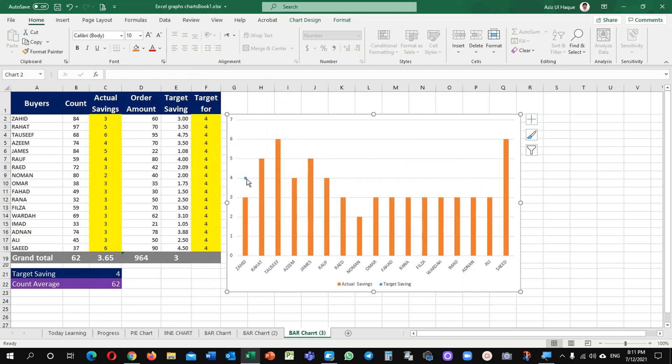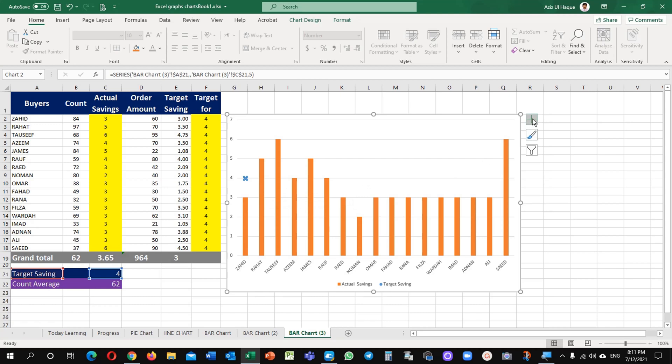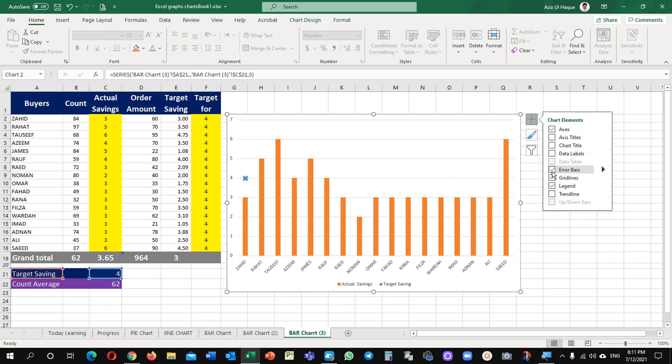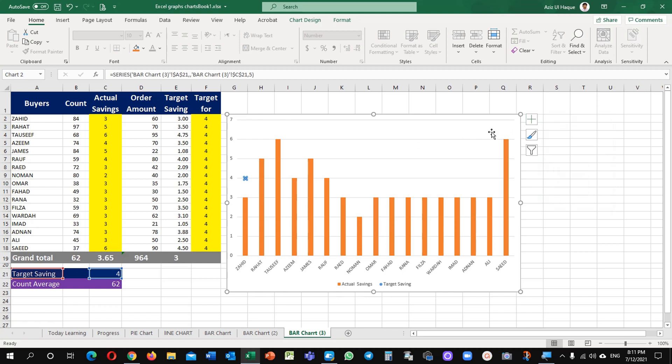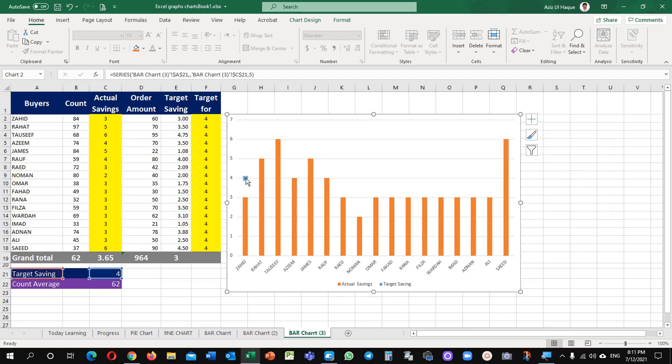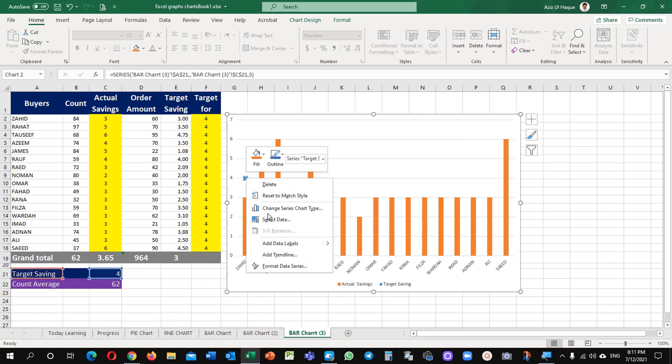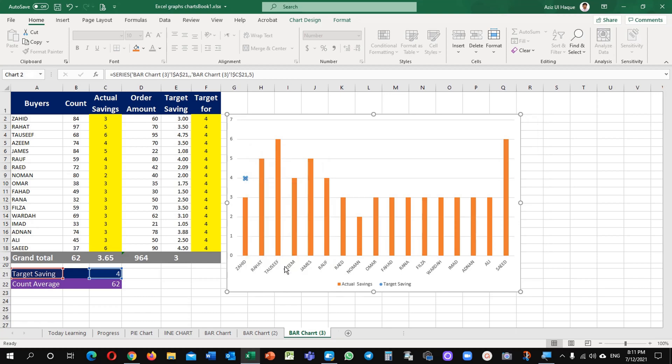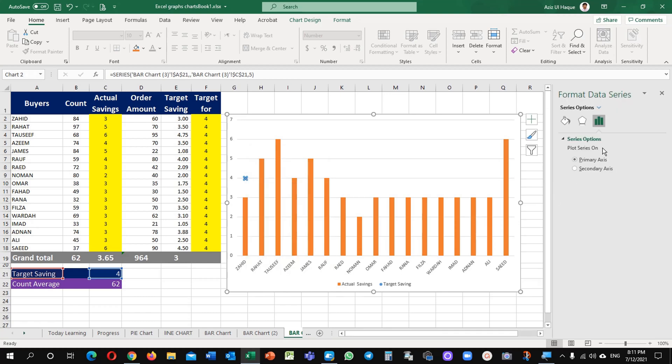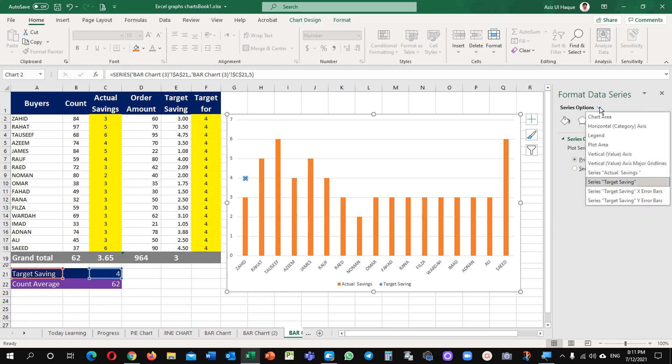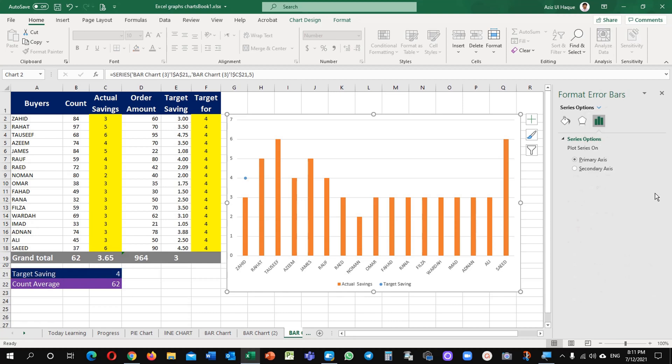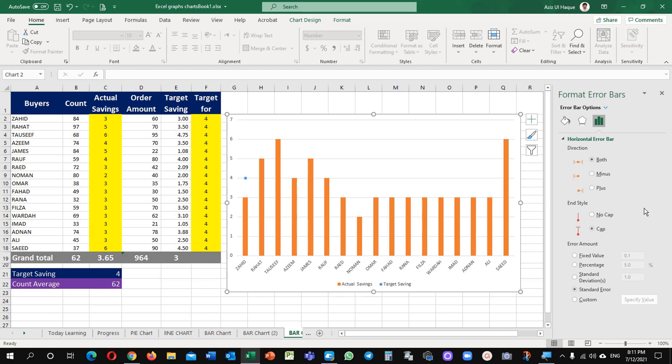See here, now one dot is available. Now the first step you will do - you will go to plus sign and here click on error bars. Then come back here, then again select right click, format data series, and you will find here this information. Just go in this area drop down and select here series target saving x bar.